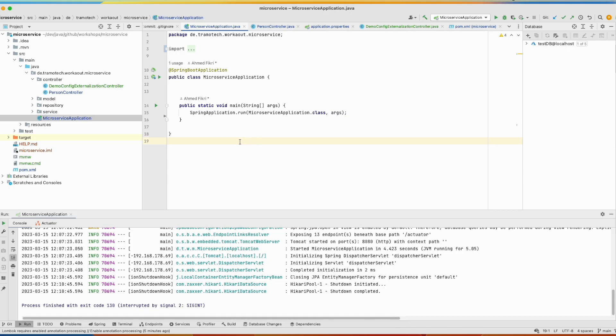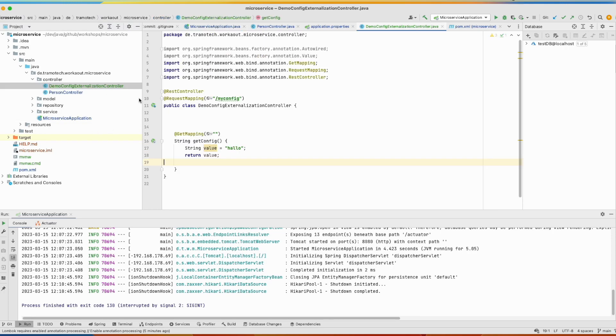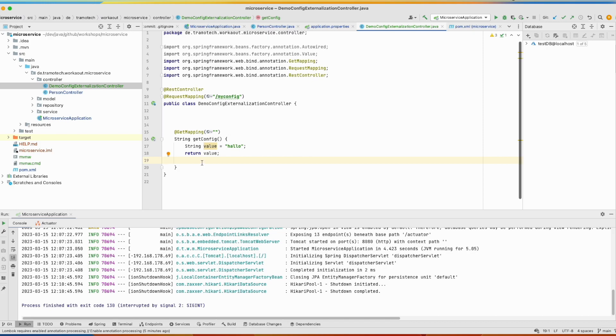For our demo I prepared this class. This is a Spring Boot application and this is my controller exposed at this endpoint, myconfig. When accessing it using the GET method it will show this information.